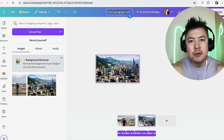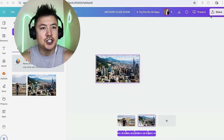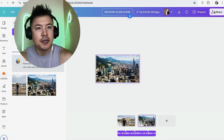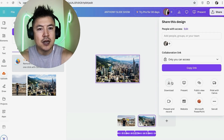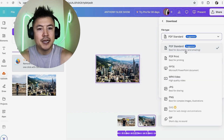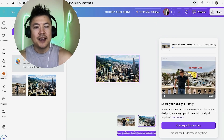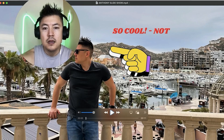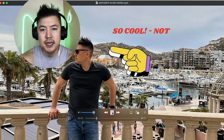Next, name your slideshow — for example, 'Anthony Slideshow.' Then click 'Share' in the top right and choose 'Download.' For the file type, since we have music in it, choose MP4 instead of PDF, and then download it.